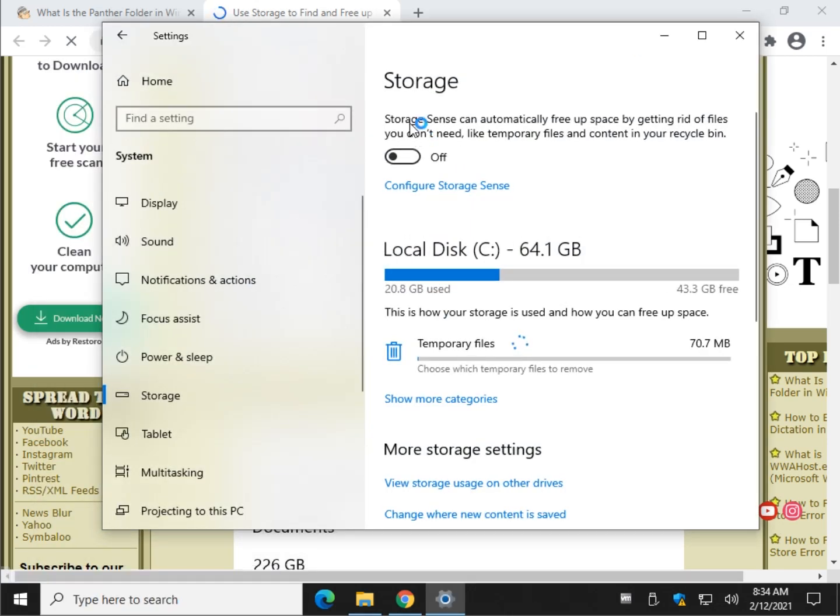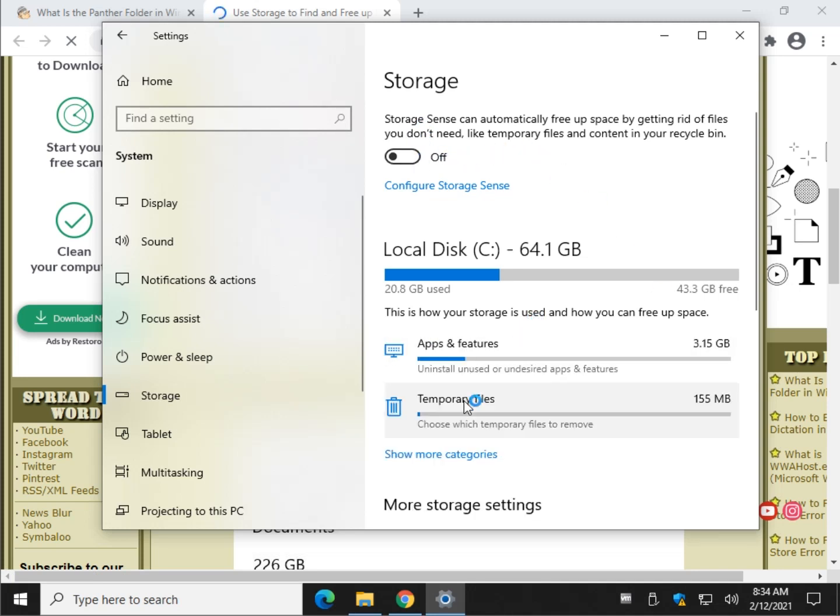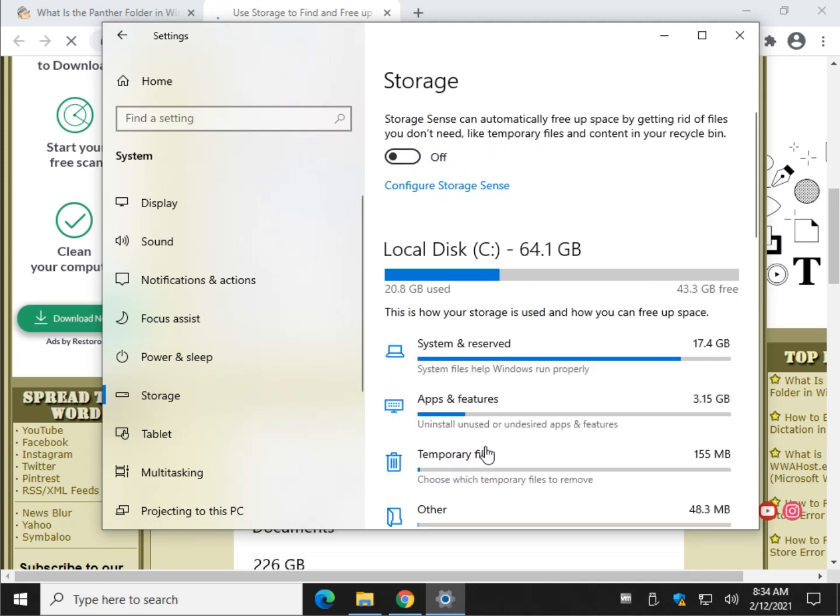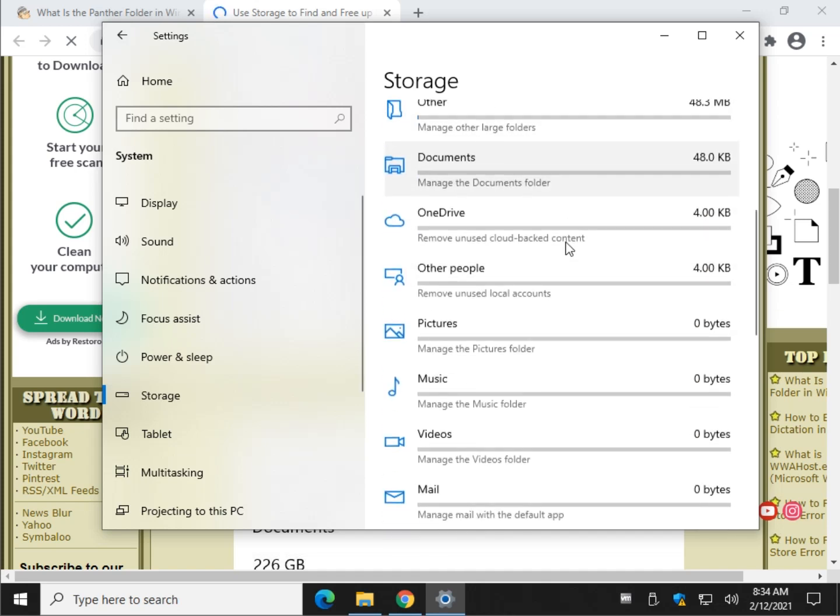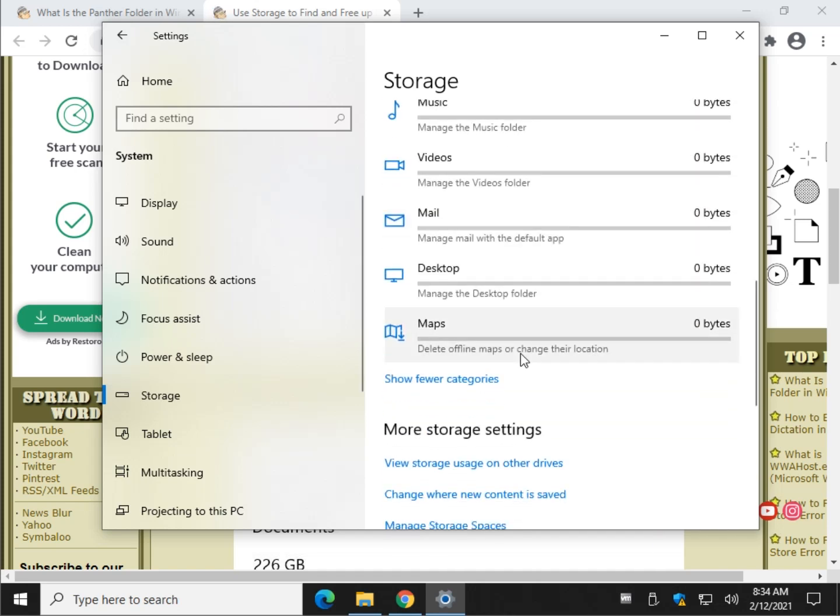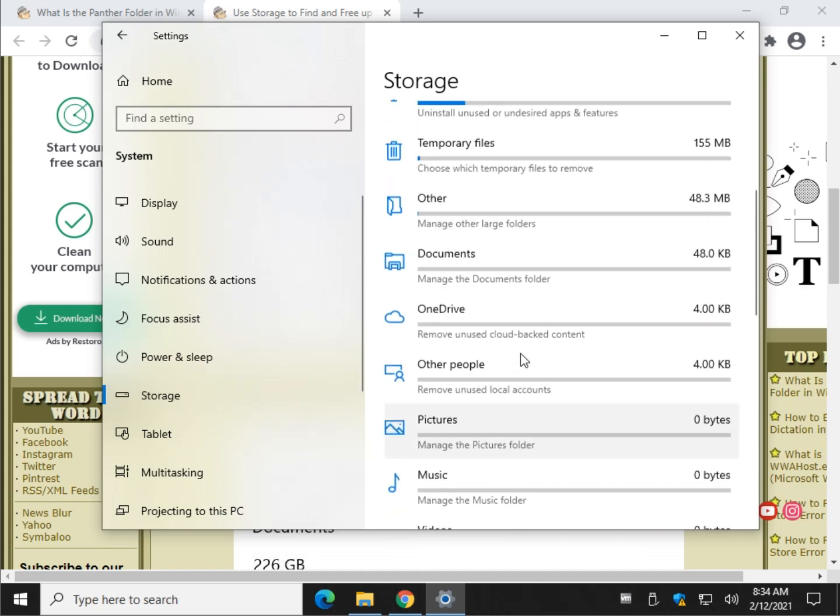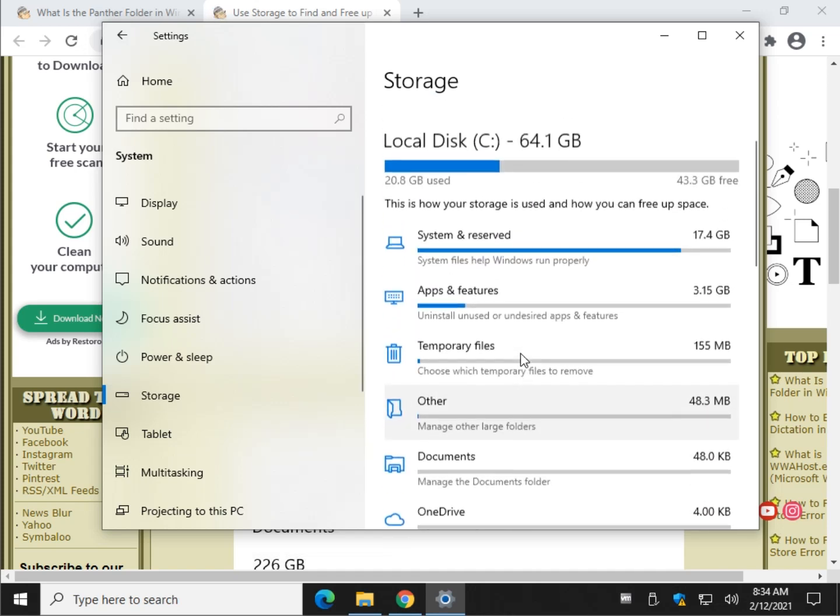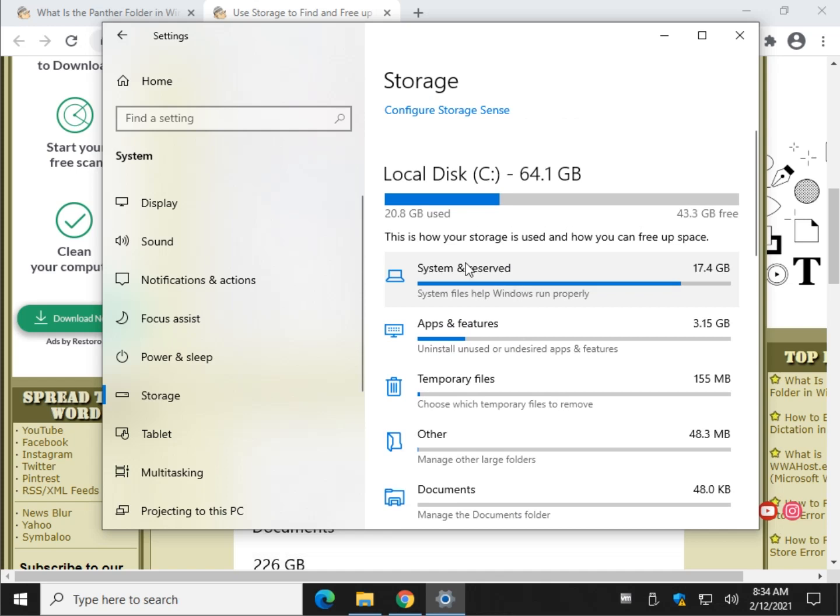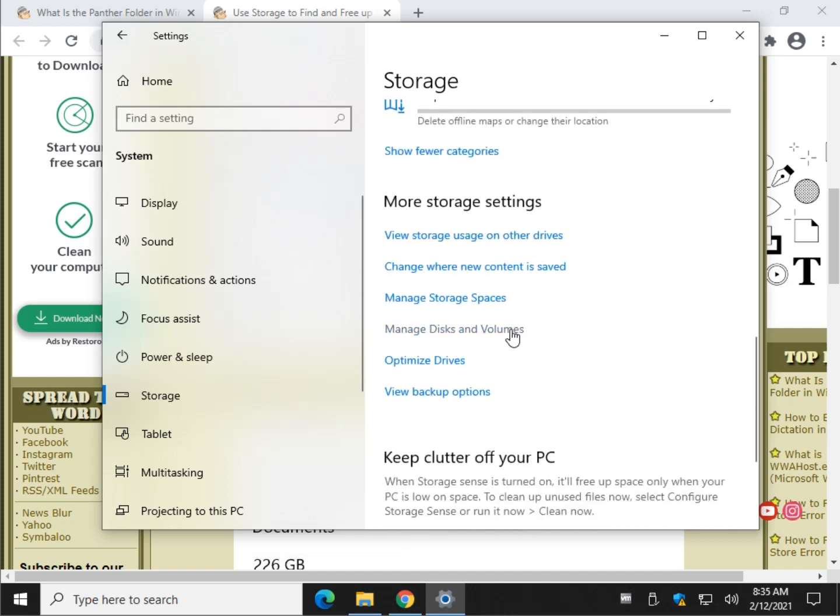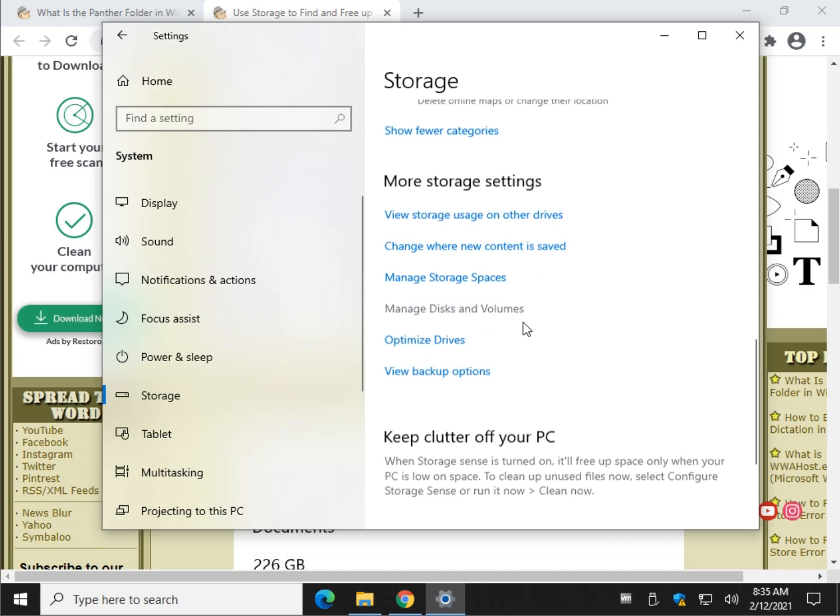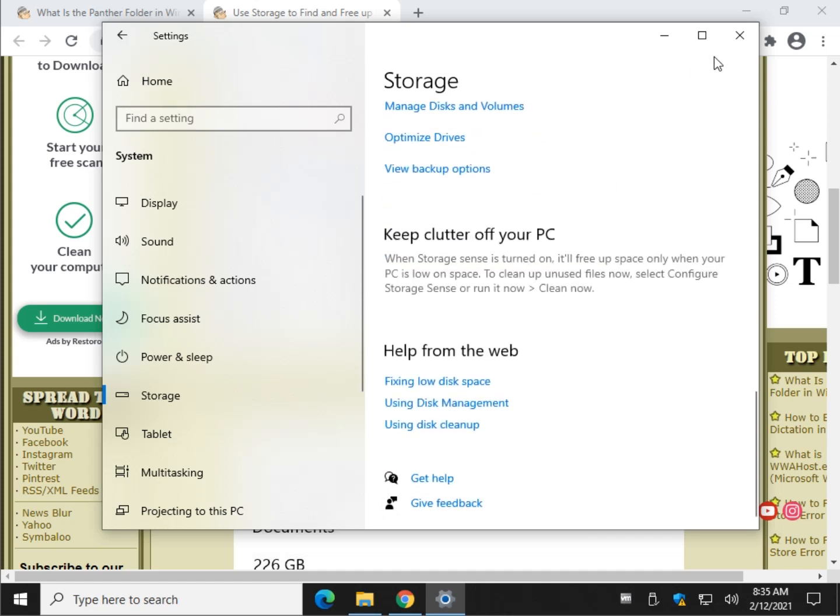And you can turn it on to do it automatically. You can wait, show more categories once it finds everything. And you can see all the space that it can clean up. Temporary files, system and reserve files. There's a lot of space right there. There's a lot of space you can find just by doing that if that's what you're looking to do.